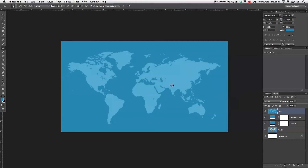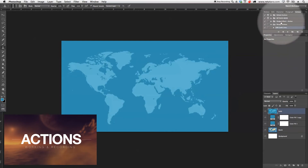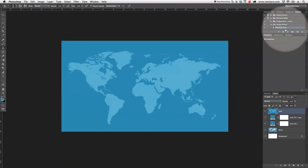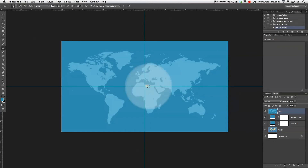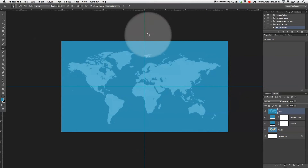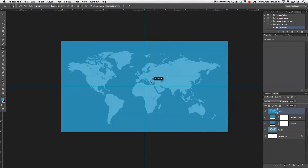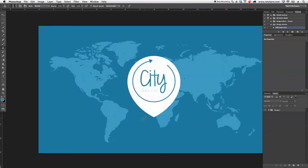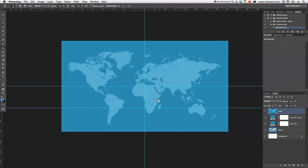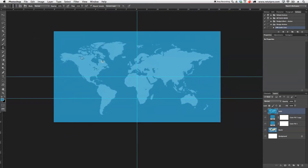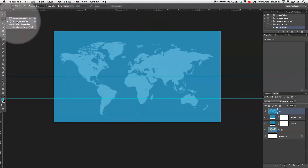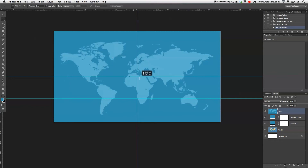For the next step I want to set some guidelines. I'll go back to my Actions and run my guide action, which gives us a nice center point for our logo. I'll also drag down another guide to place somewhere around where I want the drop shape to end. Using guidelines helps quite a lot. Then I'll switch to the elliptical marquee tool to create a round selection.